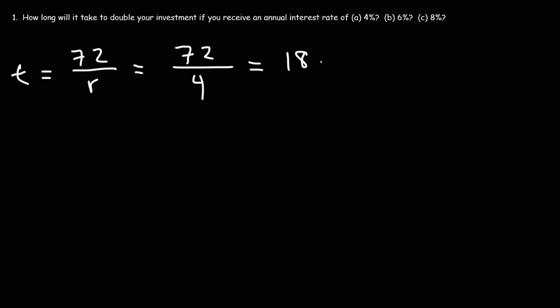We're going to get 18. So it's going to take approximately 18 years for the investment to double if we receive an annual interest rate of 4%.